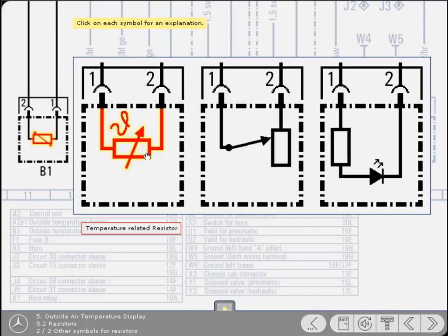This character represents temperature, which means this component is also a temperature-related resistor. You will find this character on other temperature-related components.